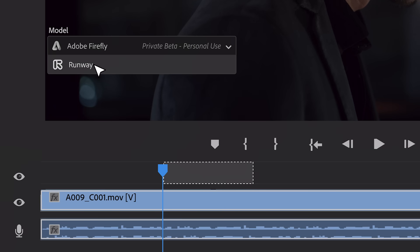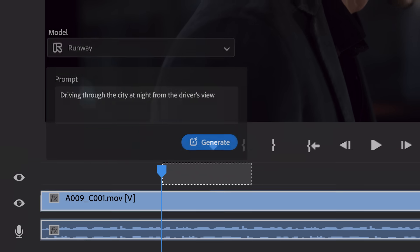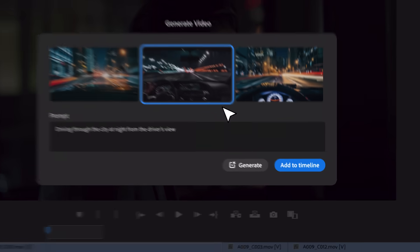Here's the same use case now using Runway AI's video model, generating a new video clip and adding it to the timeline in a snap.